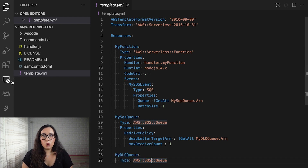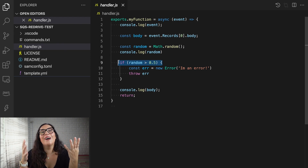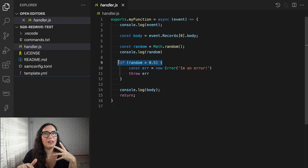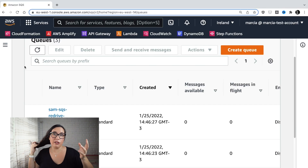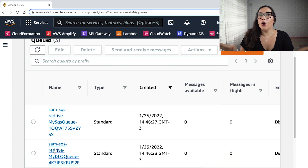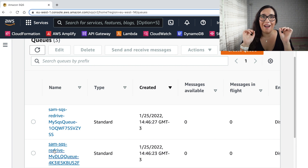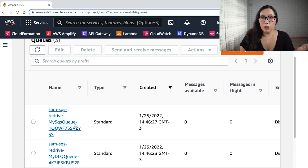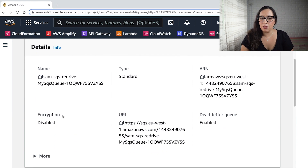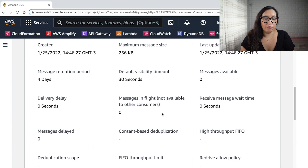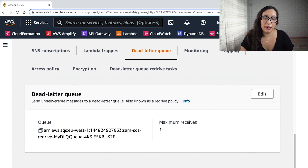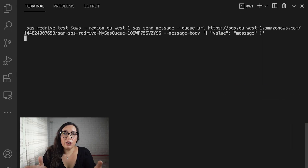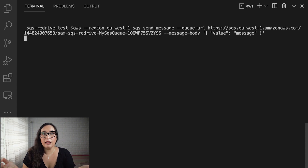Whenever there is a message in the queue, the Lambda function executes. If there's an error, the message goes into the dead letter queue. The maximum receive count is set to one, meaning a message only needs to fail once to be placed in the dead letter queue. This is just 27 lines of code. For creating errors, I used a random number with greater than 50% probability of returning an error.